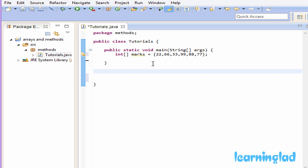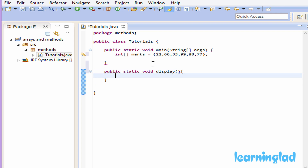After the main method, inside the tutorial class we're going to create a method. First we write the modifiers: public and static. After the modifier part we write the return type — this method is going to return void, which means no return value. Then we write the method name; since it will display elements of an array, we'll call it 'display', followed by parentheses and curly braces.